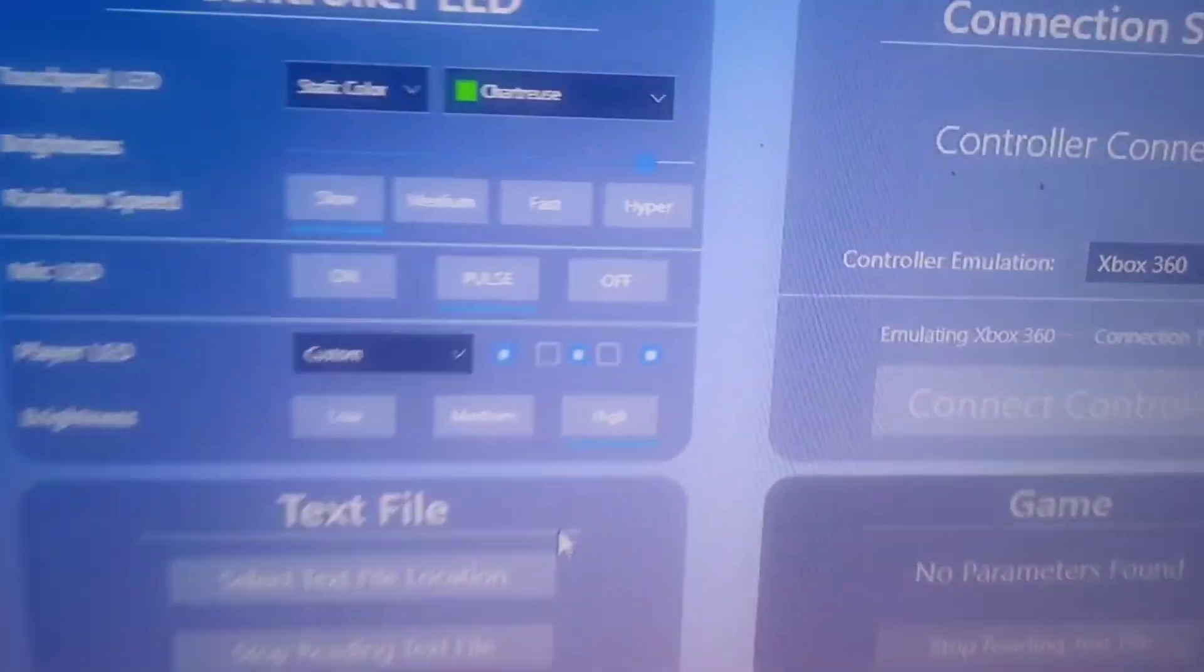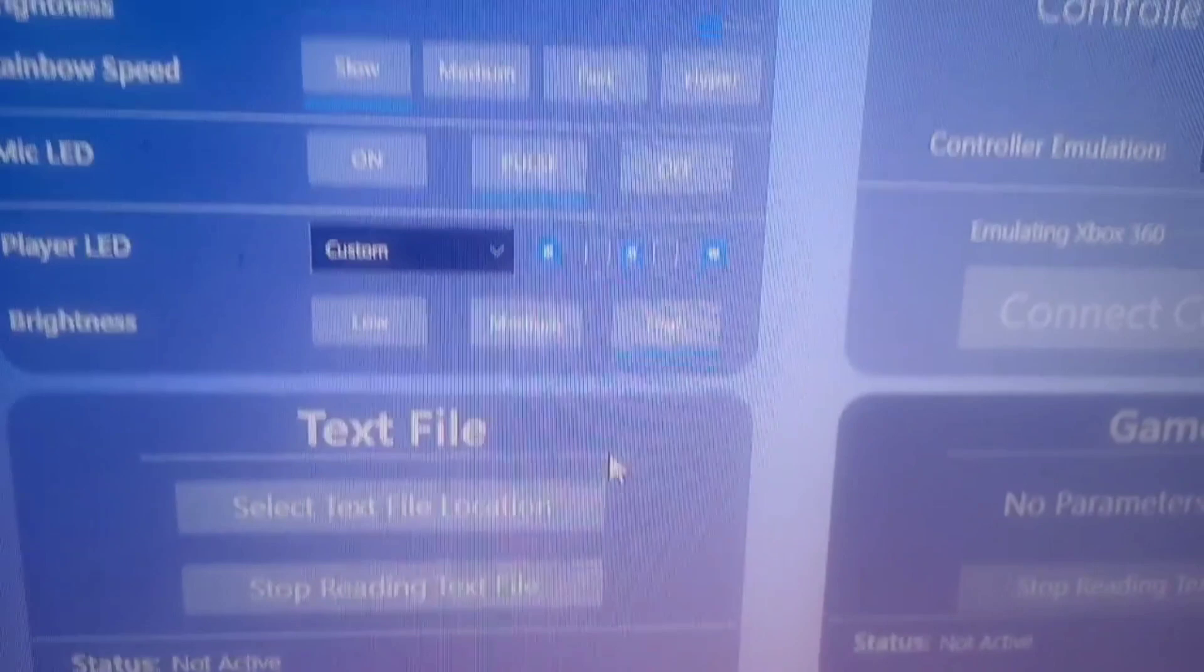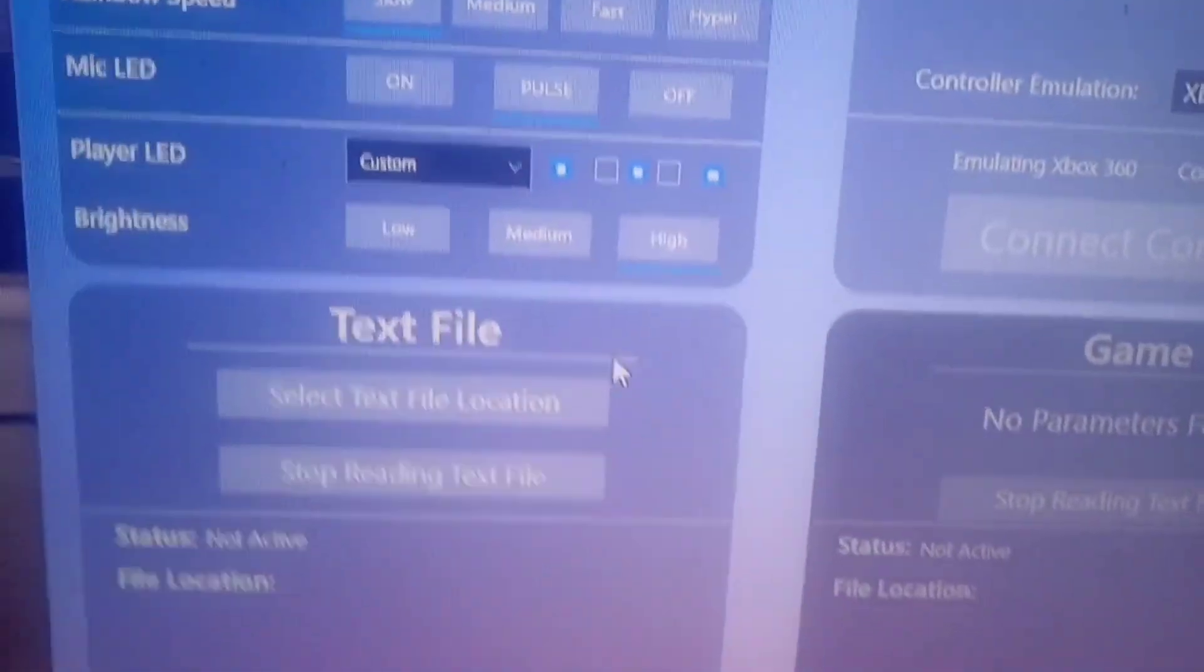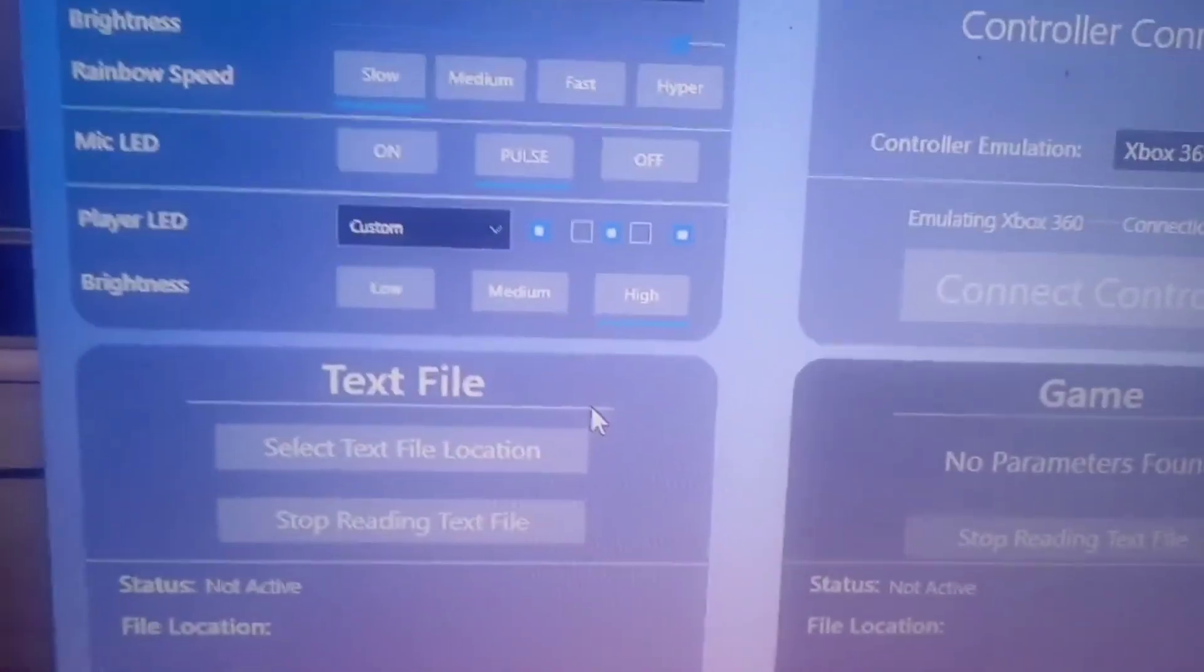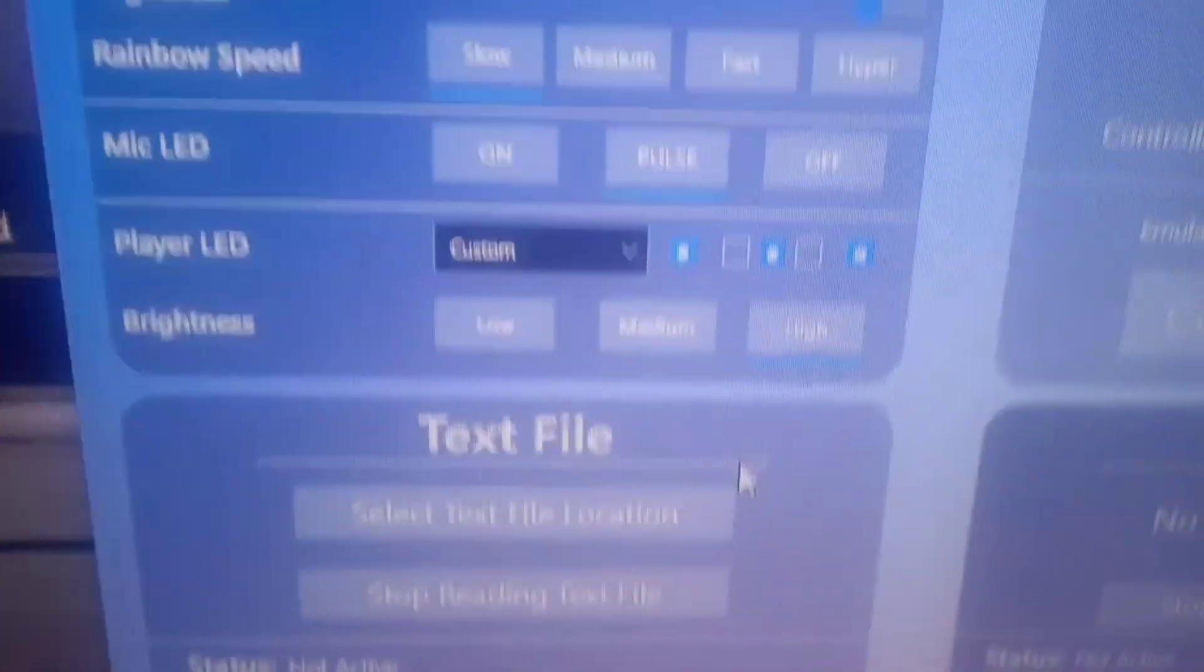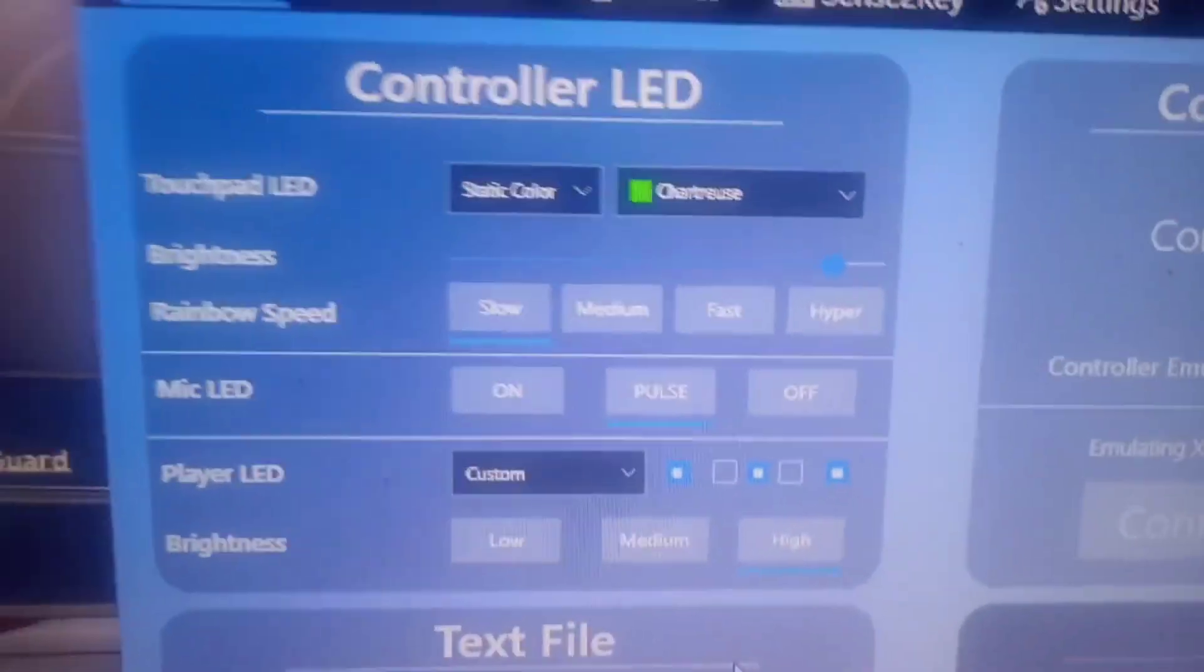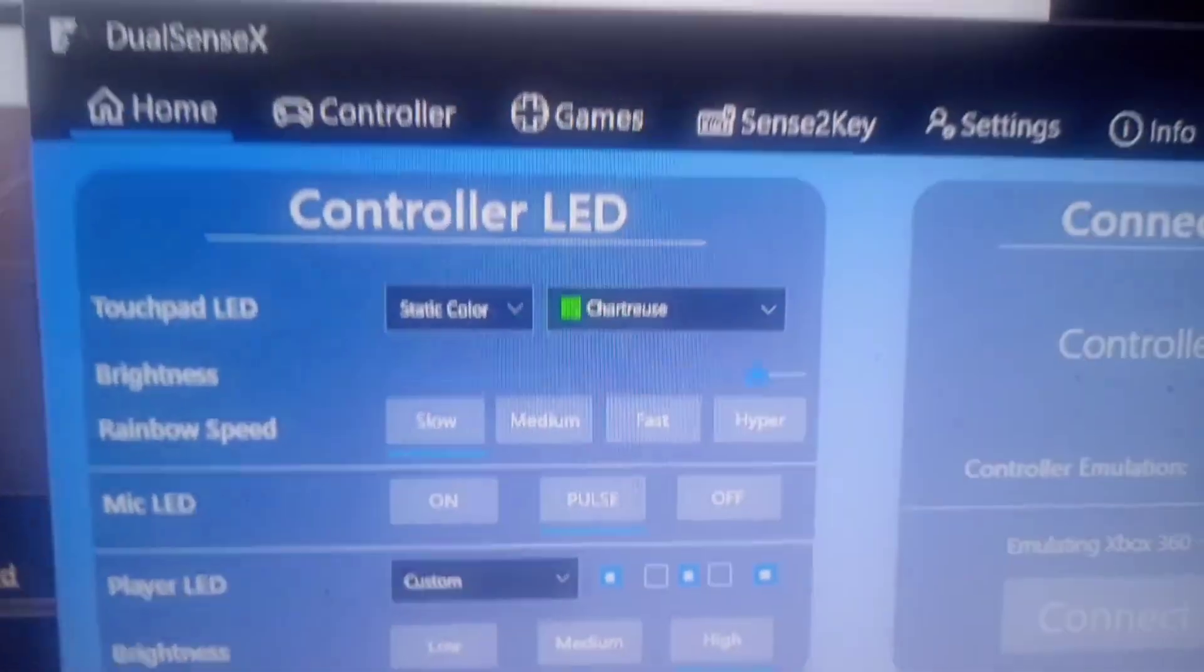I can tell it was the DualSense X app that made it plug-and-play, because I changed the touchpad colors to green to match my current computer fans and controller lights.